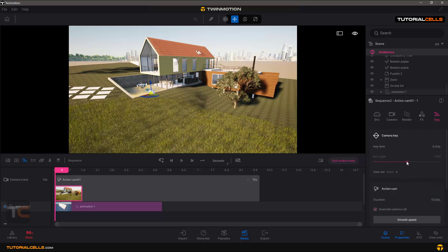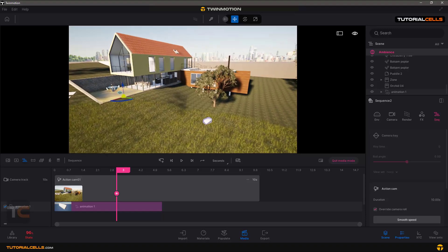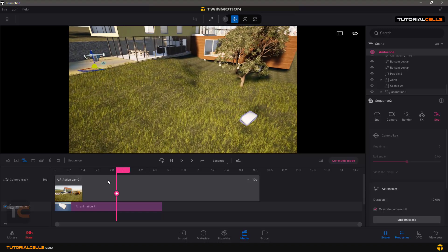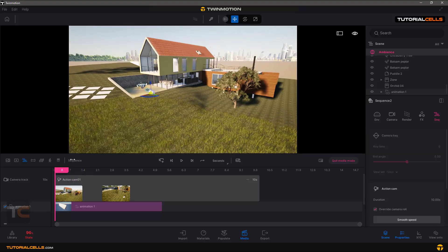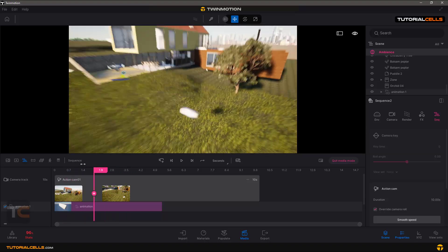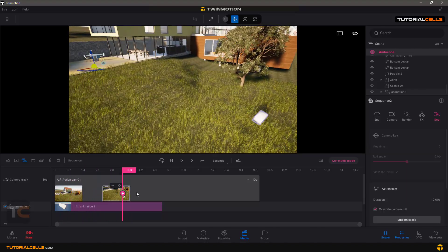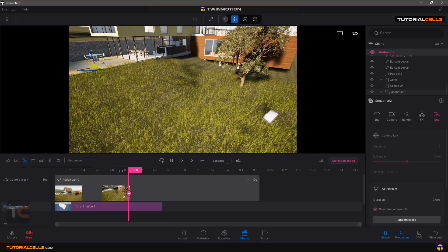Here is our camera keyframe. For example, I want to bring the camera there and move it to this position a little bit, then add a keyframe. Now you can see we have a camera animation keyframe. If you go to the video, we have another keyframe of the camera, and in this case it looks very nice.